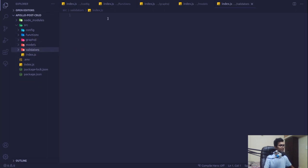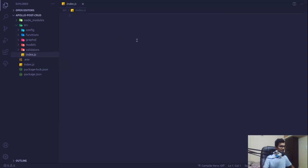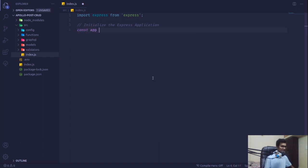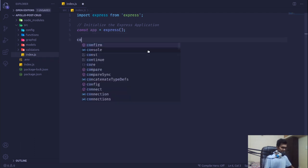Now we can access each folder directly by folder name without worrying about specifying file paths. Let's start our Express application. In index.js I'll import express: 'import express from express'. Then I'll initialize the Express application by creating a constant 'app' and invoking the express function. This automatically pulls express from node_modules.